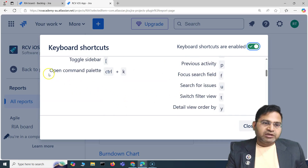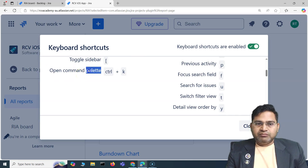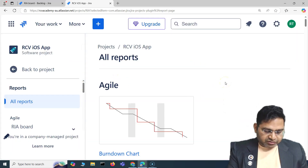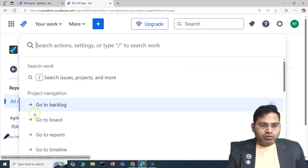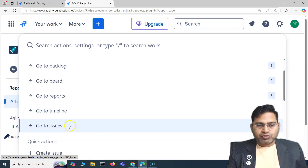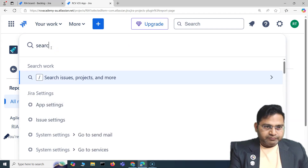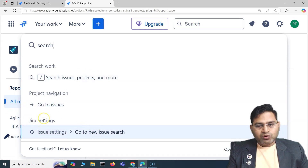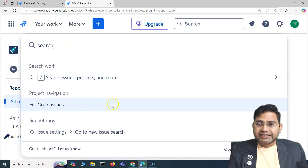The second important thing that will enhance your productivity a lot is the command palette. Simply pressing Ctrl+K will open it. If I press Ctrl+K, you'll see the command palette open — it has literally everything available: go to backlog, go to project, reports, timeline. You can start typing in the search box — for example, search issues, projects, go to new issues.